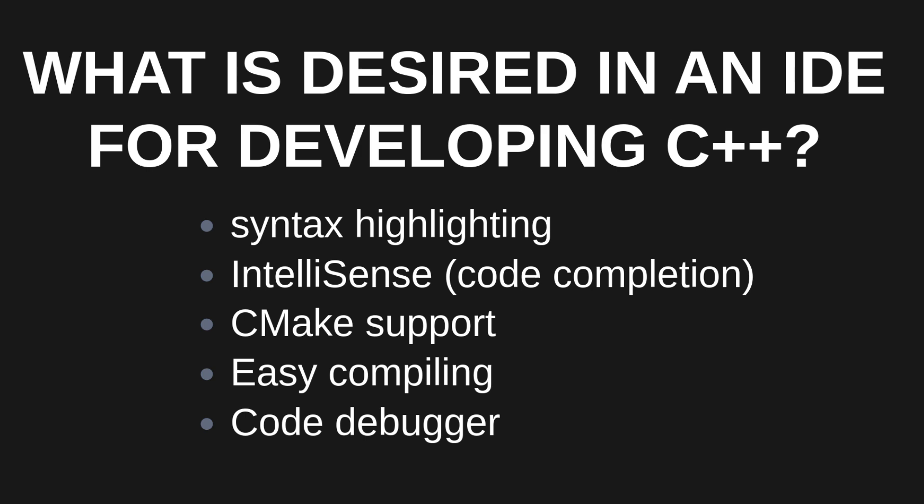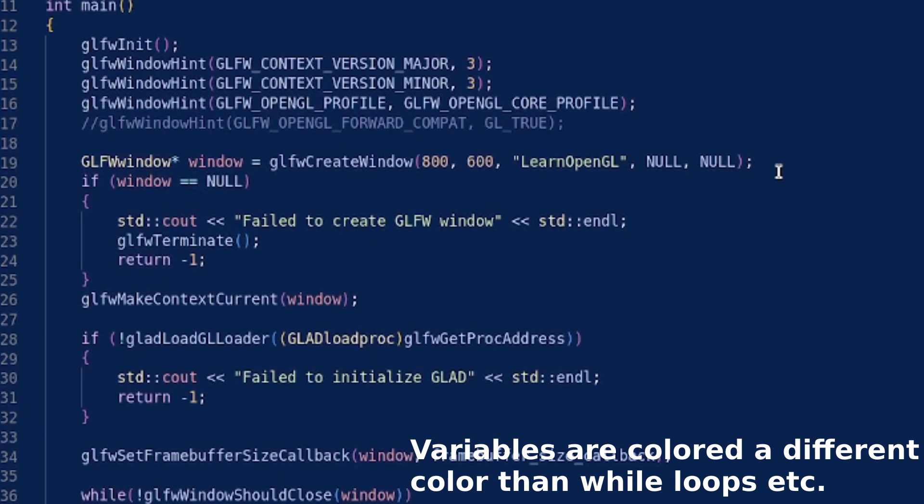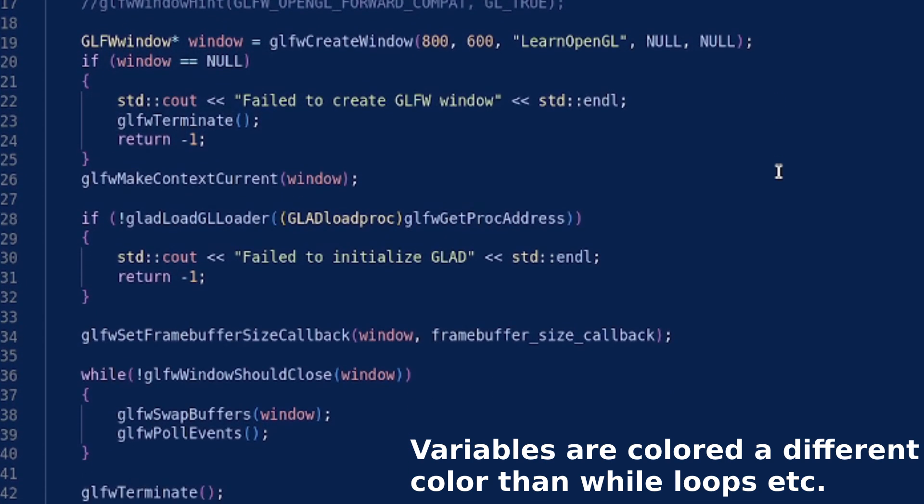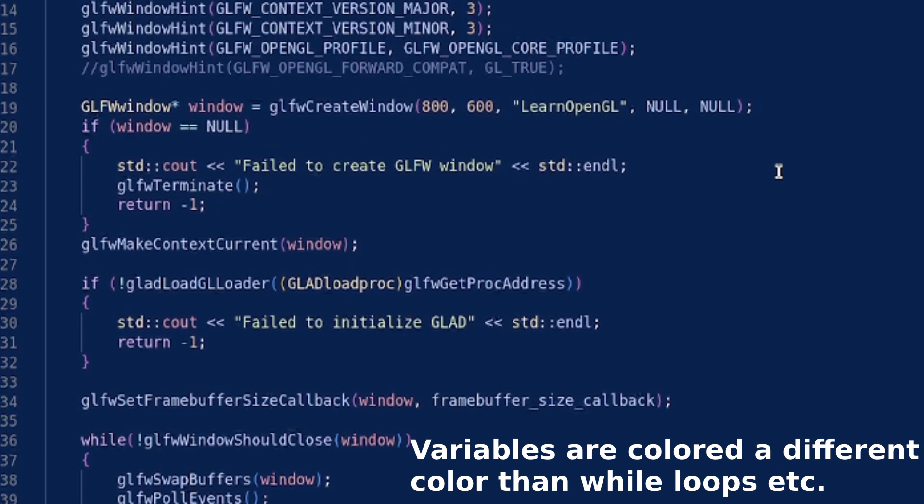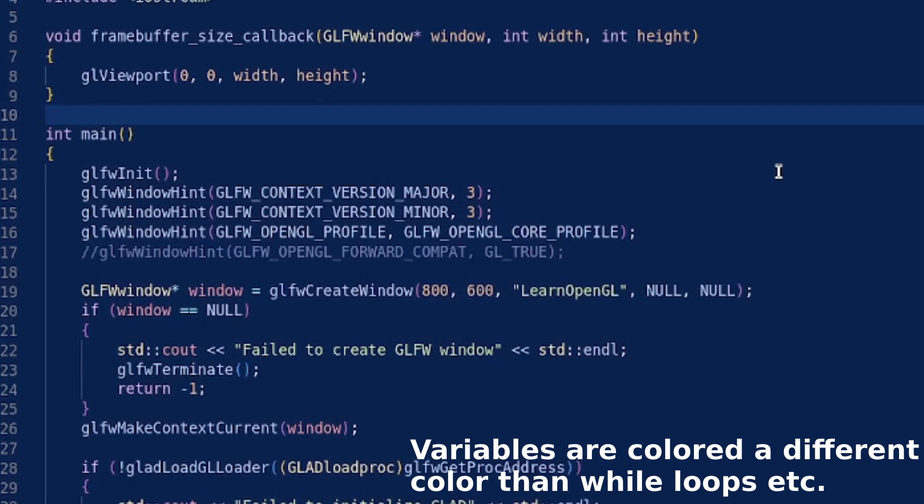First requirement would be syntax highlighting, so we can easily get an overview of our code and see the difference between a class, variable, function, etc.